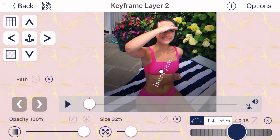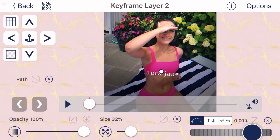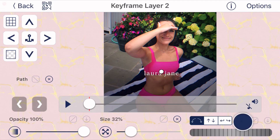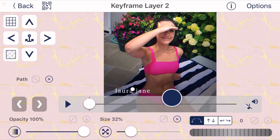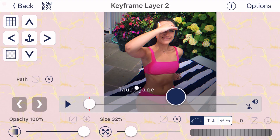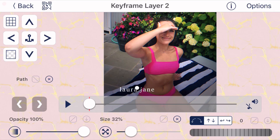If you want to tilt it, you can use the tilt tool, but make sure it's straight — the number should say zero. Now you can choose where you want your watermark to be positioned. Just move it to where you like, then click back.